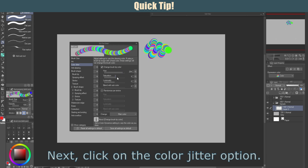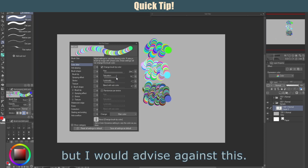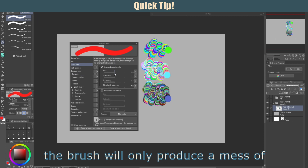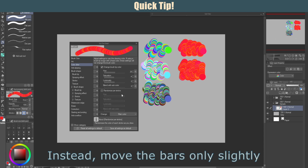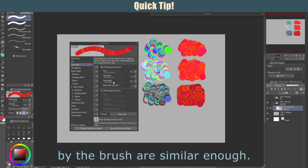From here, it might be tempting to crank all of the bars to the maximum, but I would advise against this. If the hue or saturation is set too high, the brush will only produce a mess of random colors that won't be harmonious or similar to your intended color. Instead, move the bars only slightly and test out the brush to make sure that the color you chose and the color produced by the brush are similar enough.